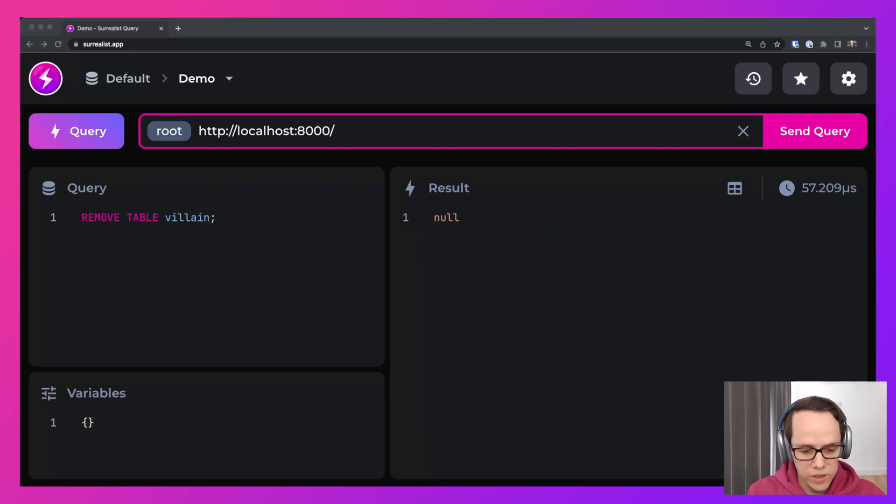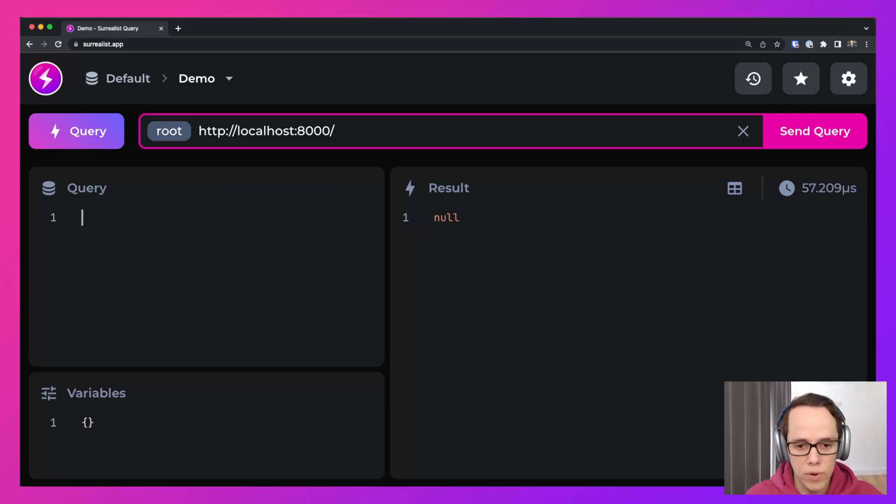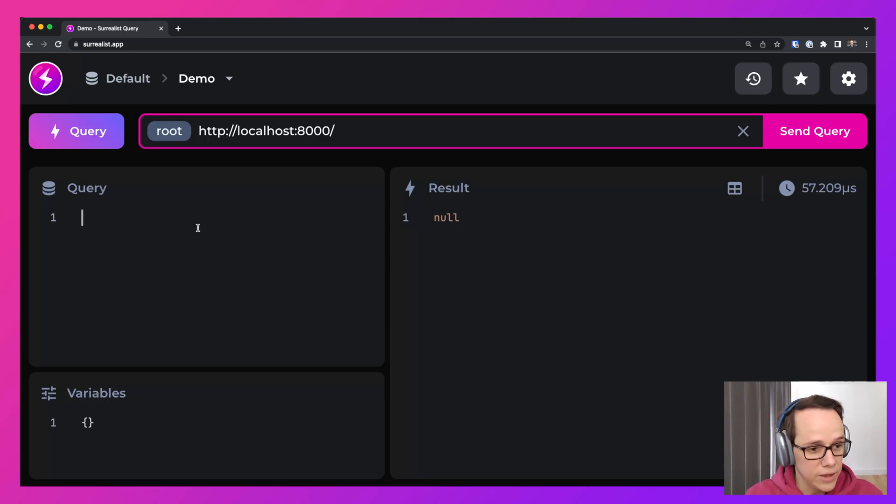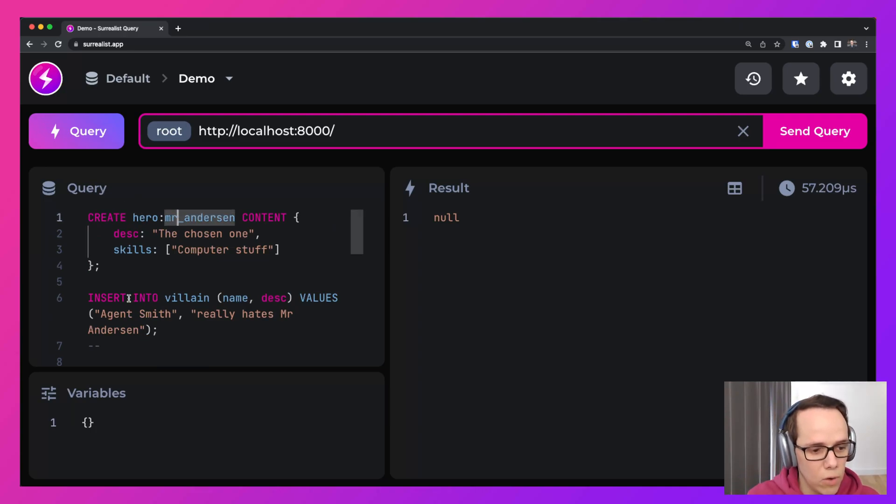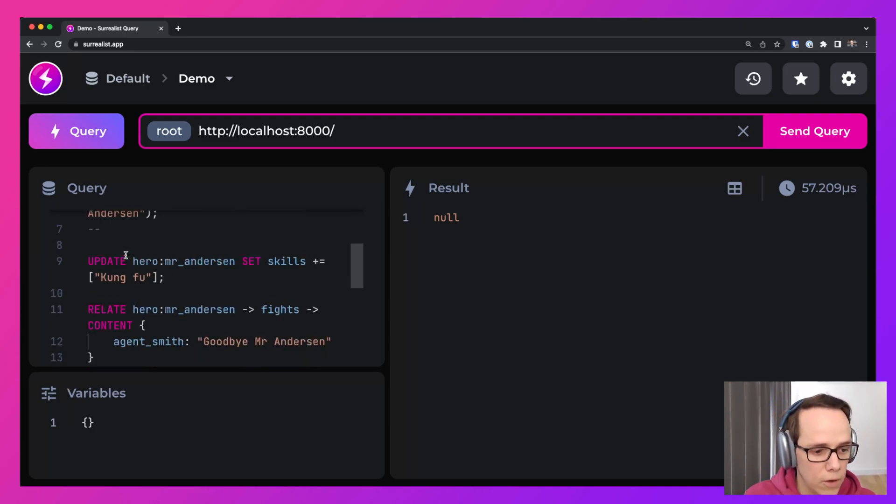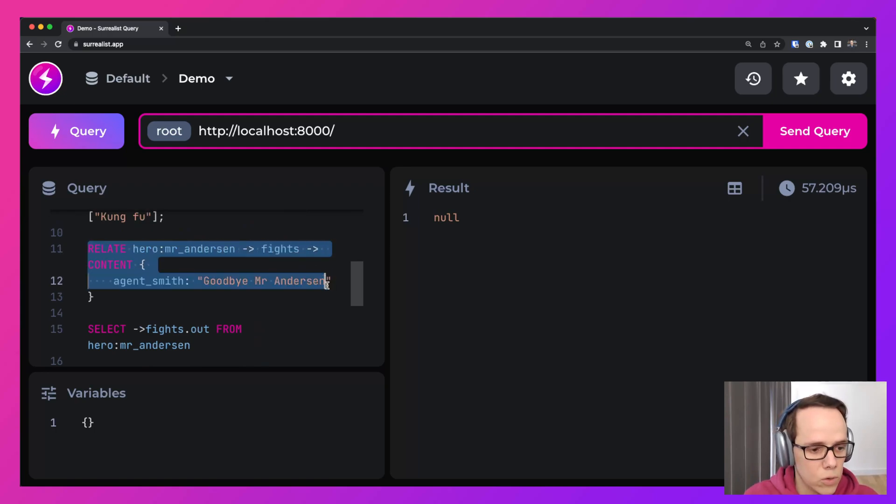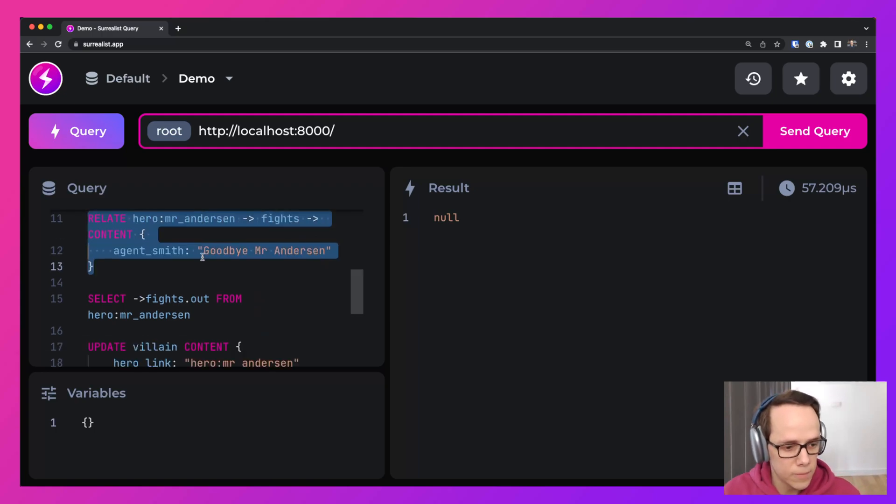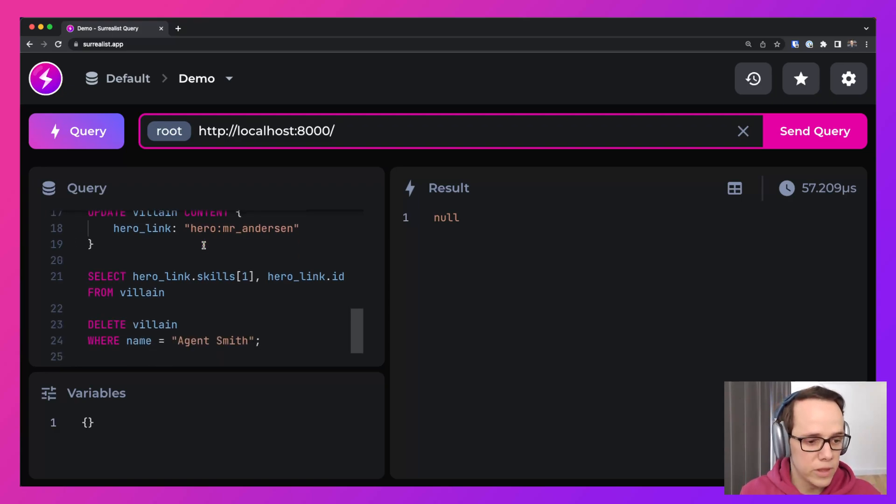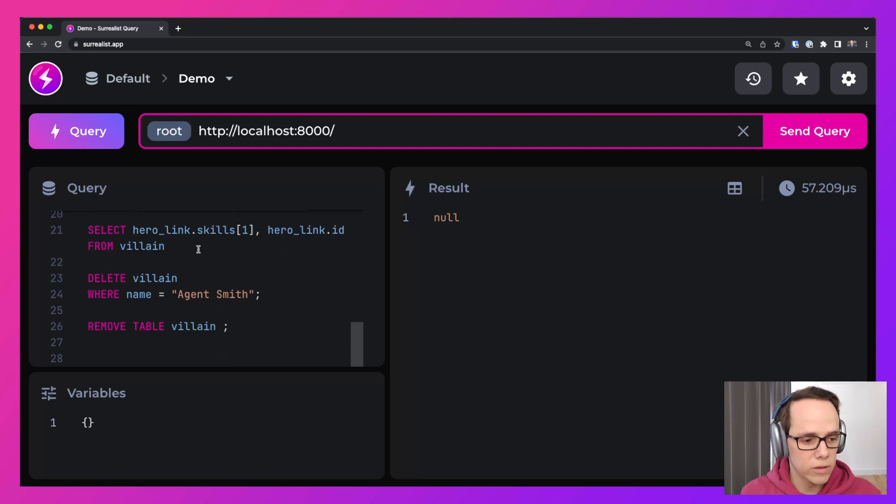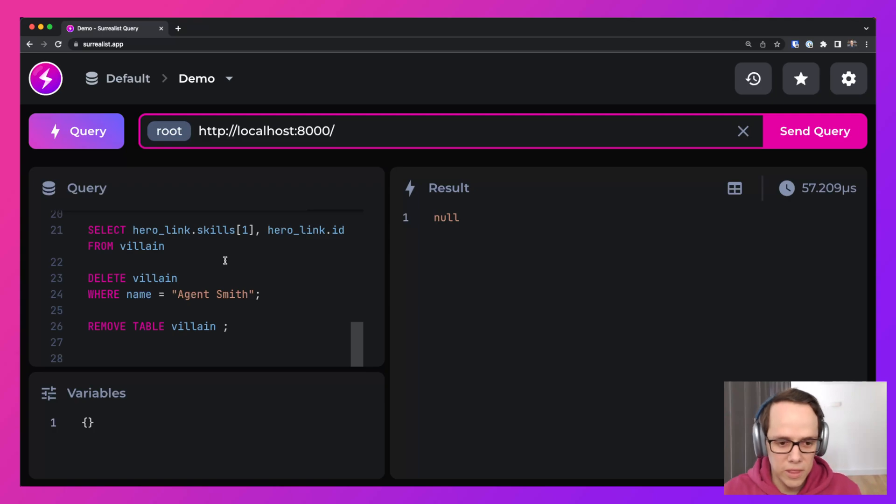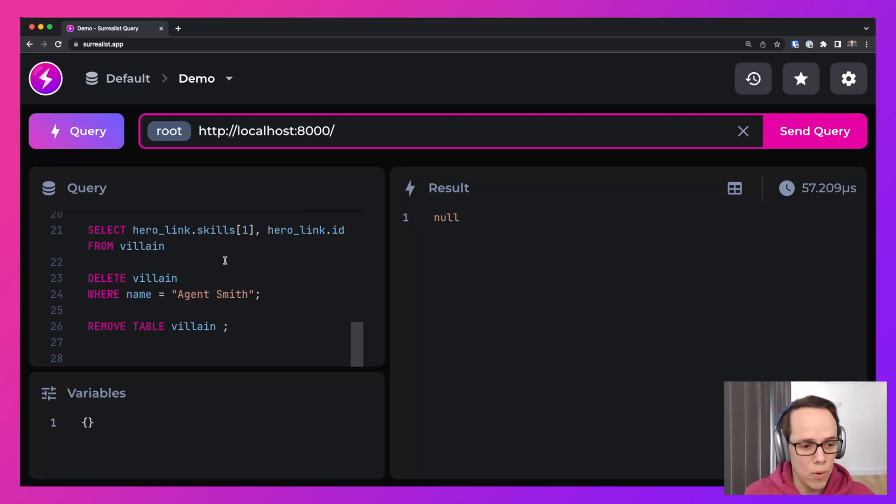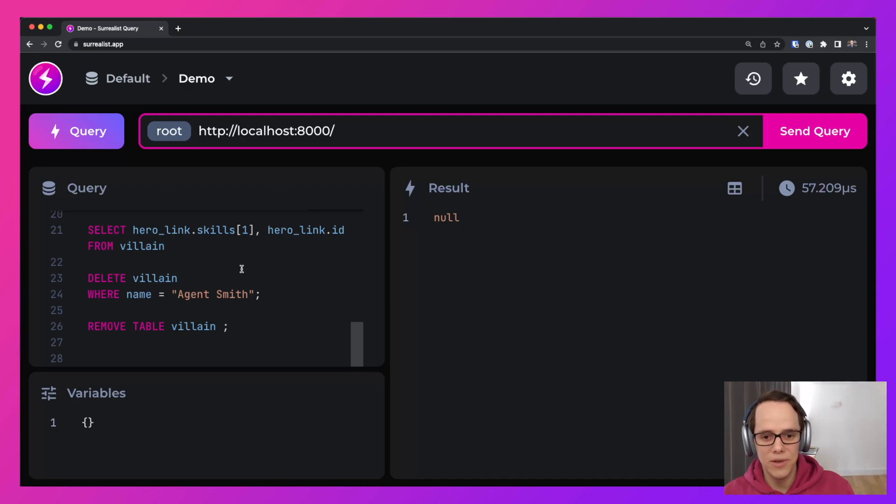And with that, we have covered a simple CRUD example using the story of Mr. Anderson and Agent Smith. We have covered how to create tables. We have covered how to insert into tables, how to update, basics of using the relate to use graph joins. We've also used basics of querying it to update, and record links and deleting and dropping. Alright. That's all for today. You can check out more in our documentation and join our Discord channel. I hope you enjoyed this and I'll see you next time.